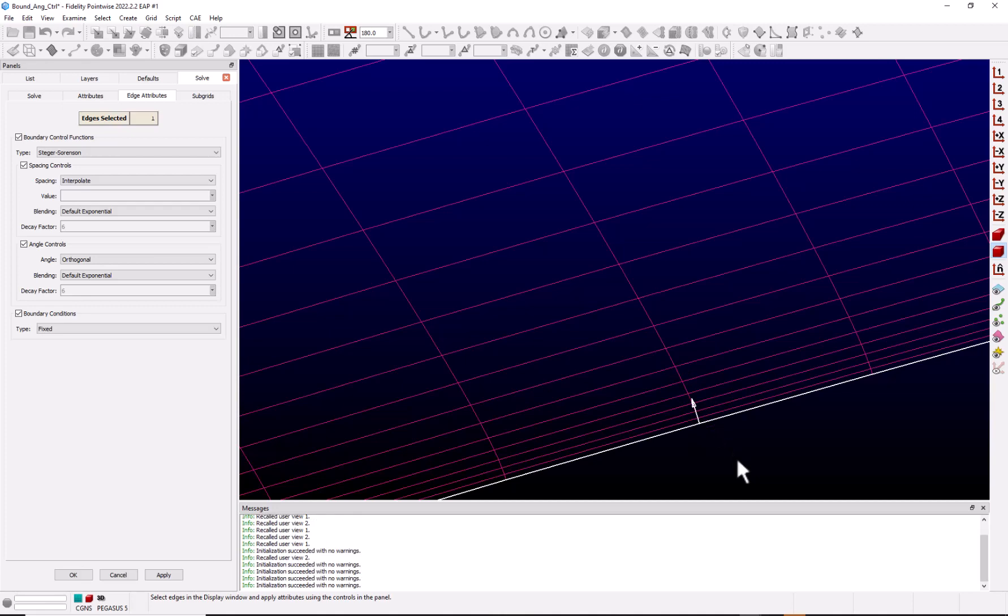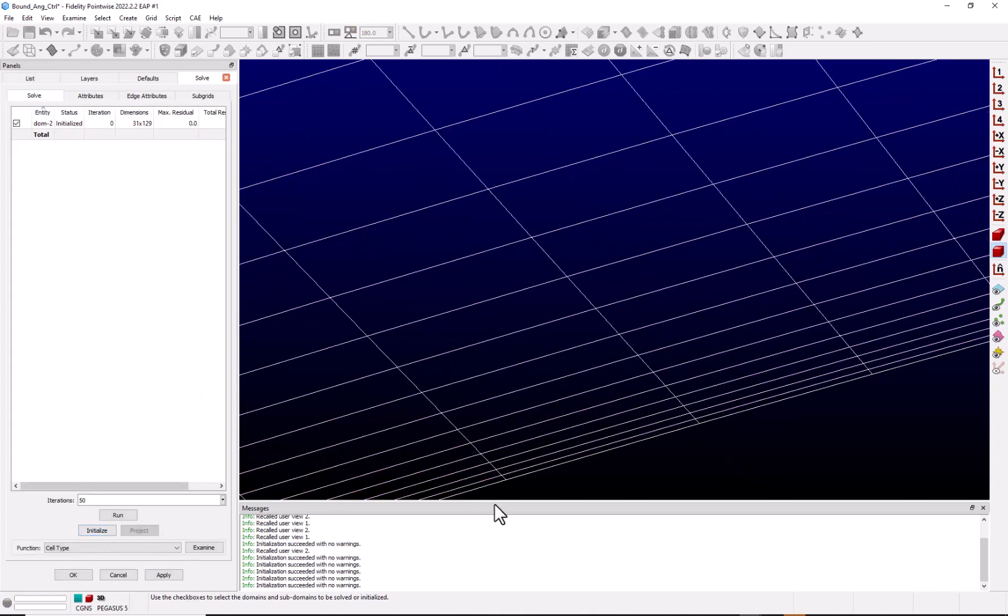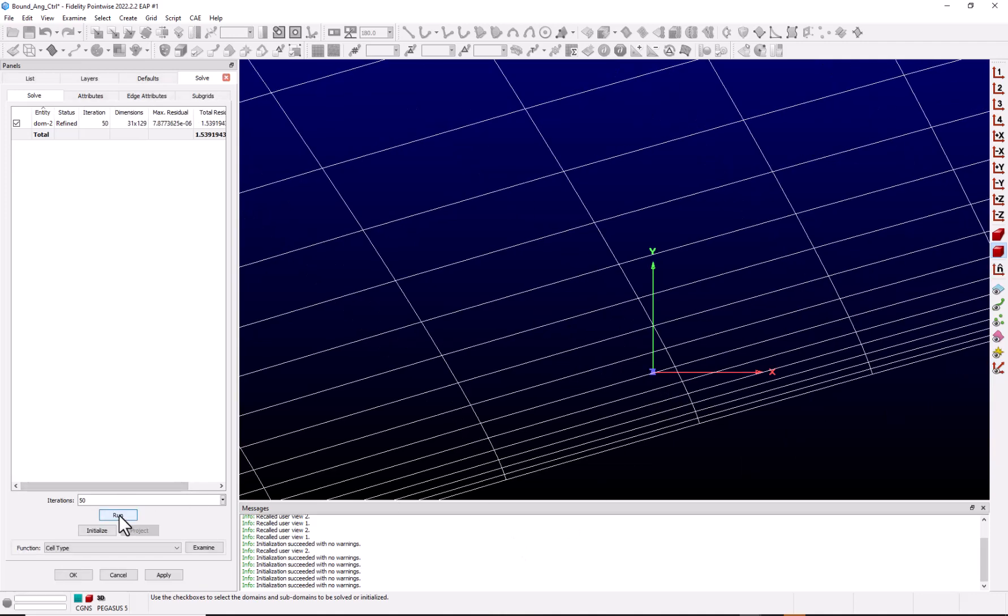To demonstrate this, let's go back to the Solve tab and reinitialize our grid. I'm going to turn the axis on and place it six cells out, so we can watch how this point moves. Go ahead and run the solver. You can see the orthogonality and how much the grid line is moved.